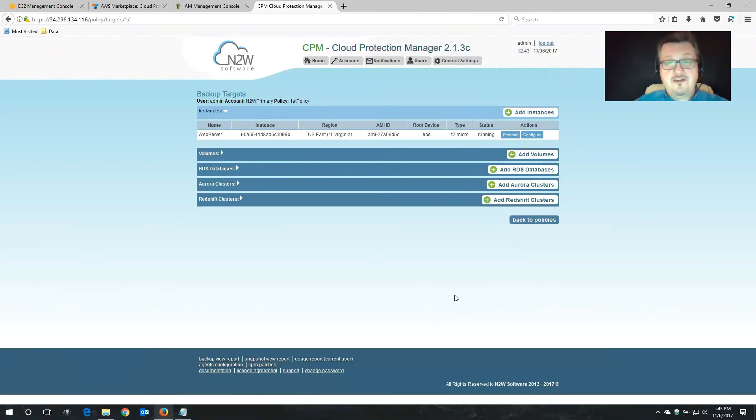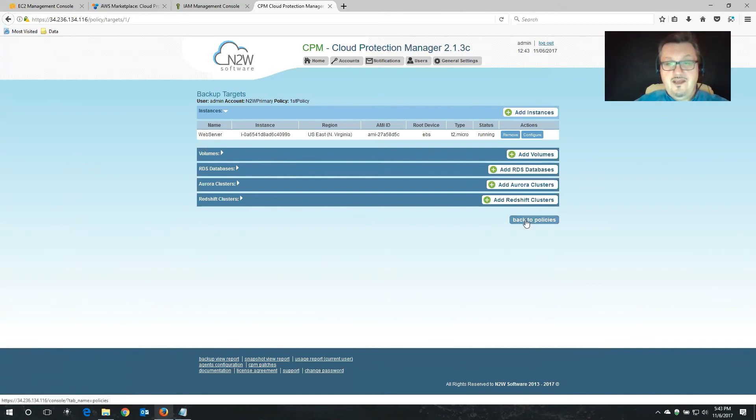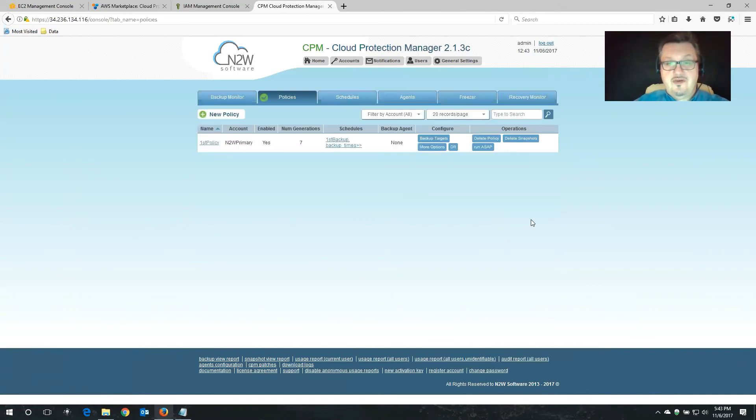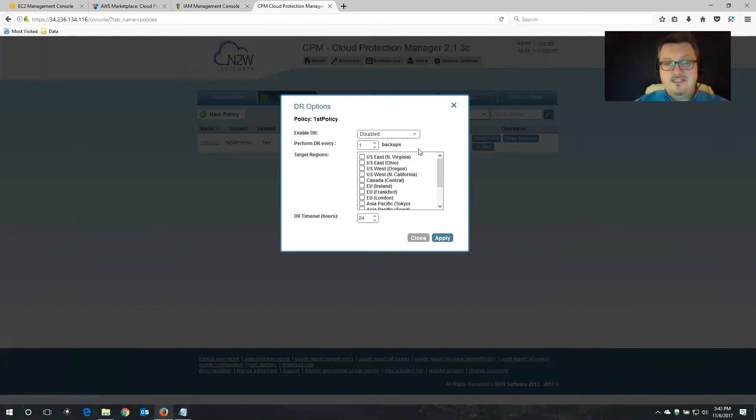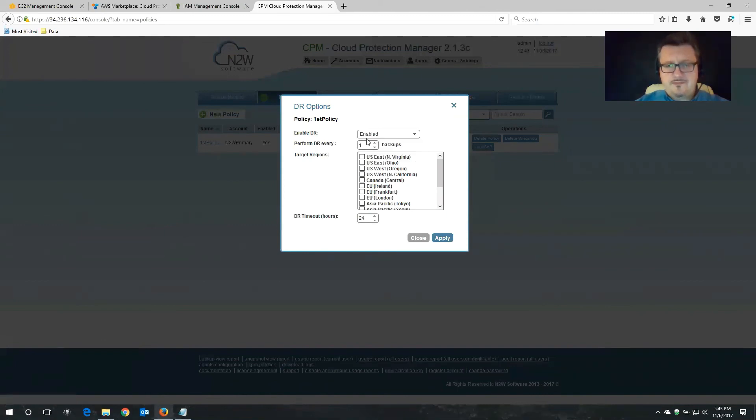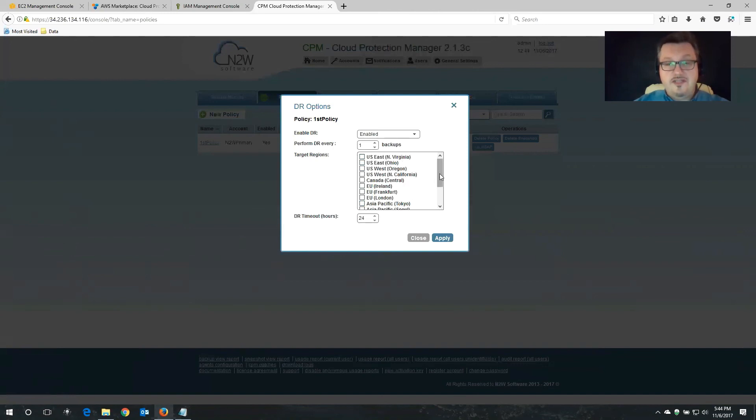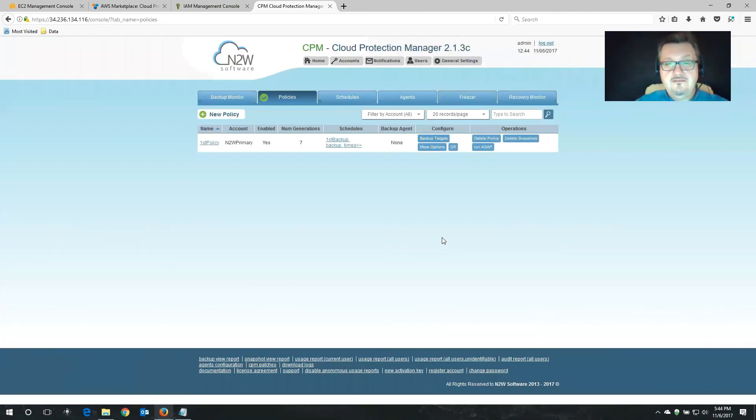So from now on, Cloud Protection Manager will start backing up, creating operational backups of my web server. And I don't have to worry about anything anymore. I do go back to policies. Now I do also have the option to create a disaster recovery backup as well. So in this case, let's say if my region goes down and with it also goes my operational backup, I do have the ability to create a disaster recovery backup. The first thing that I have to do is I need to enable this. And here I can define, every X amount of backups, I want you to create a disaster recovery backup into the following regions. And this can also be multiple regions as well. So in my case, I'm going to choose because my main region is North Virginia, I'm going to choose for my disaster recovery region, Northern California. I'm going to click apply on that. And we're really good to go.